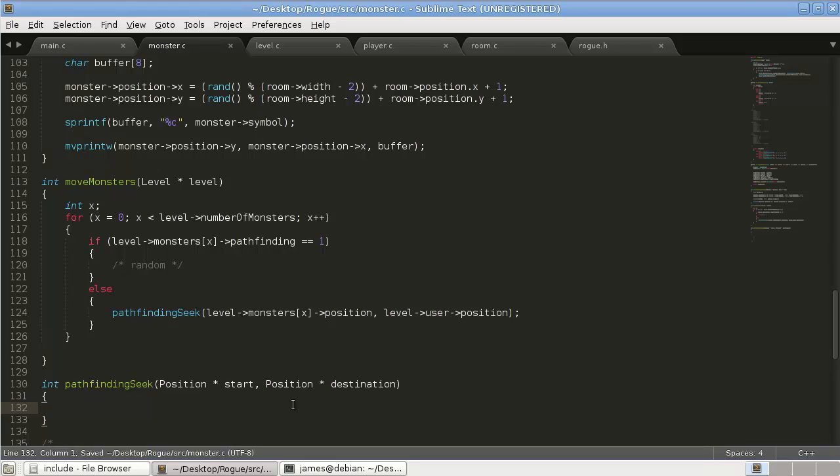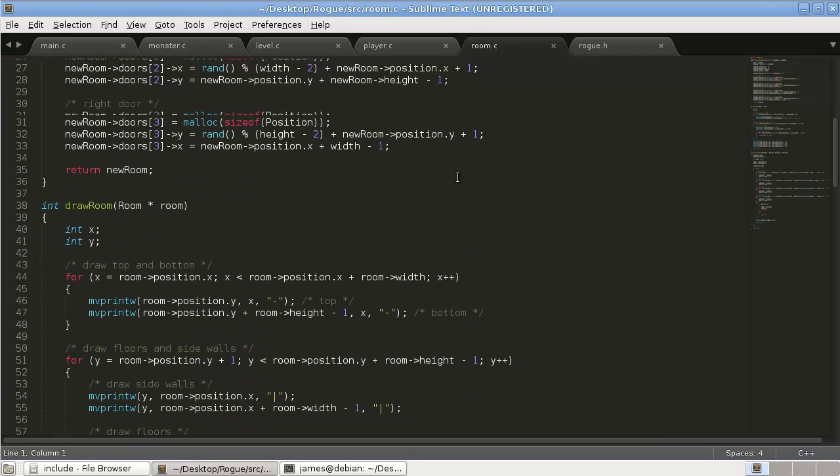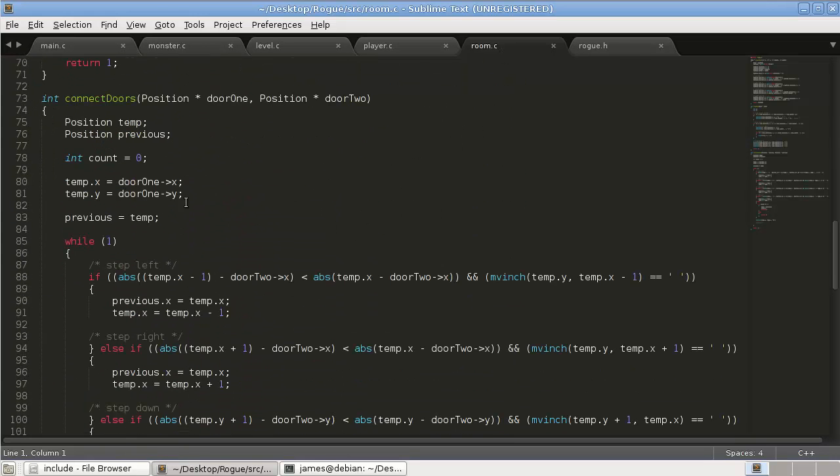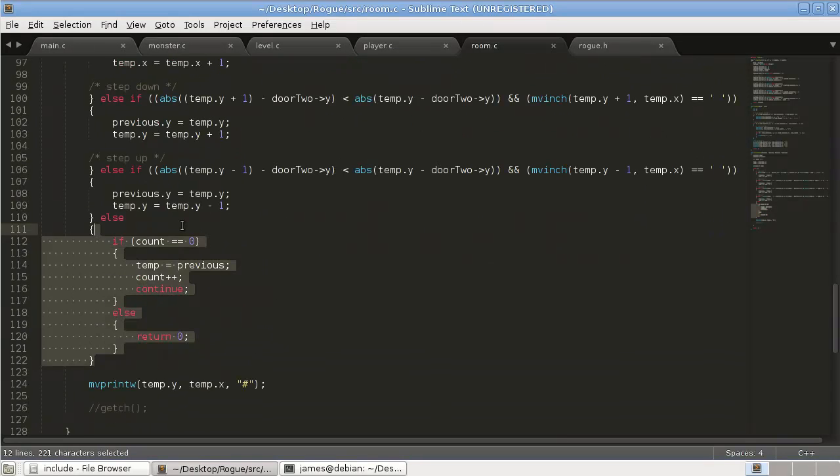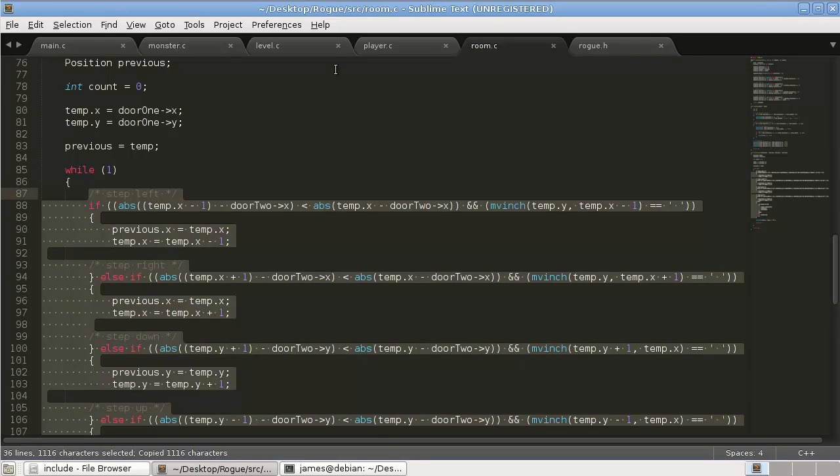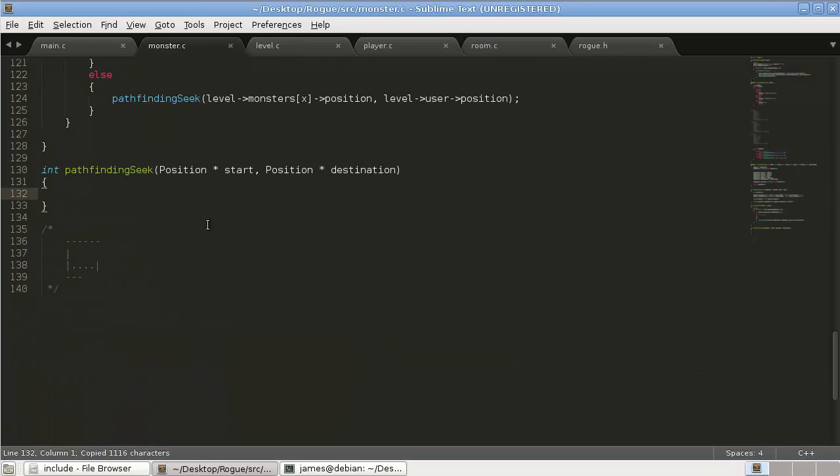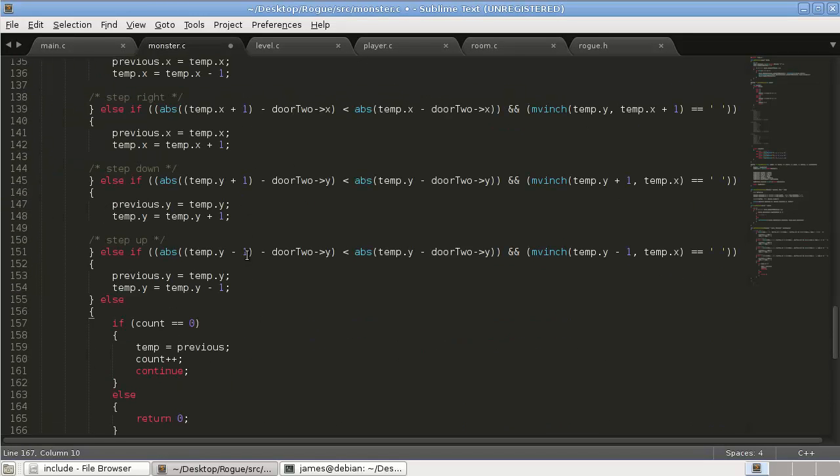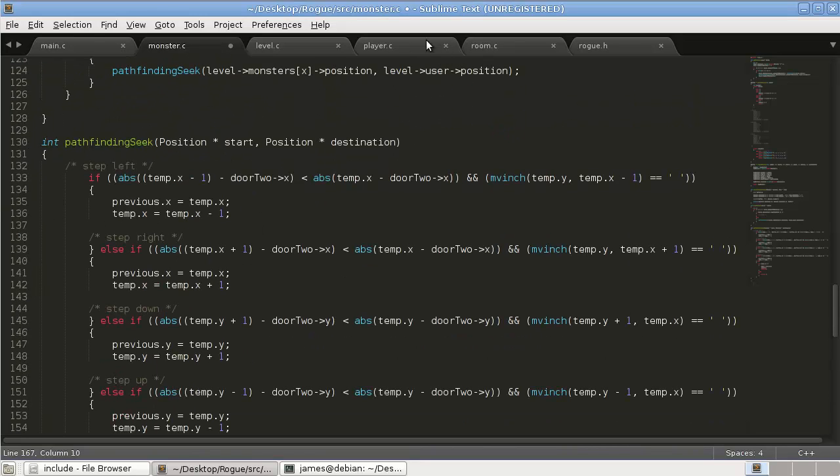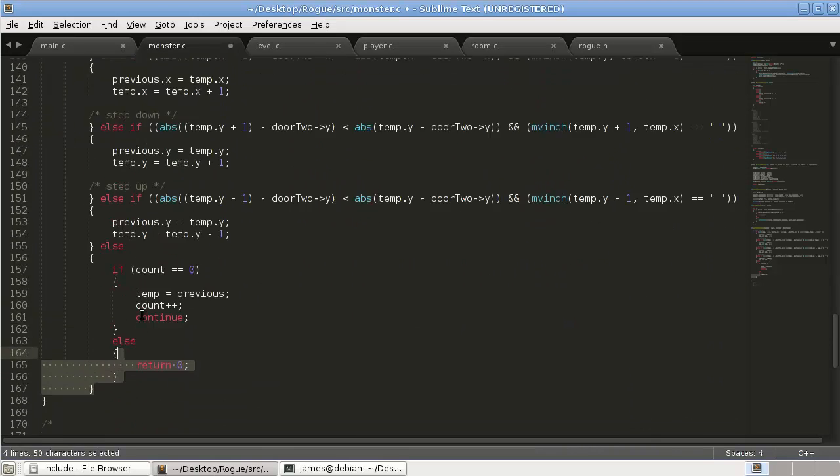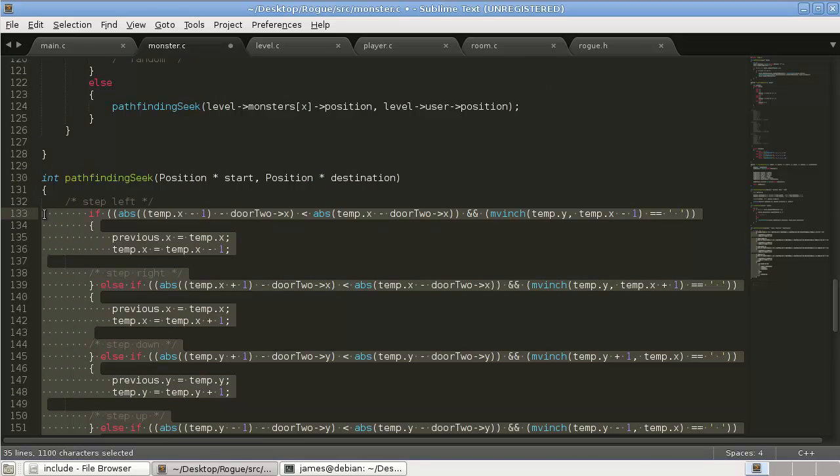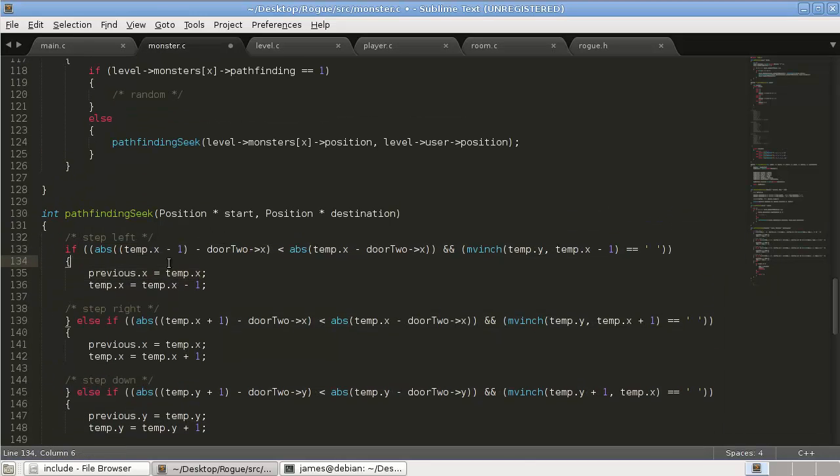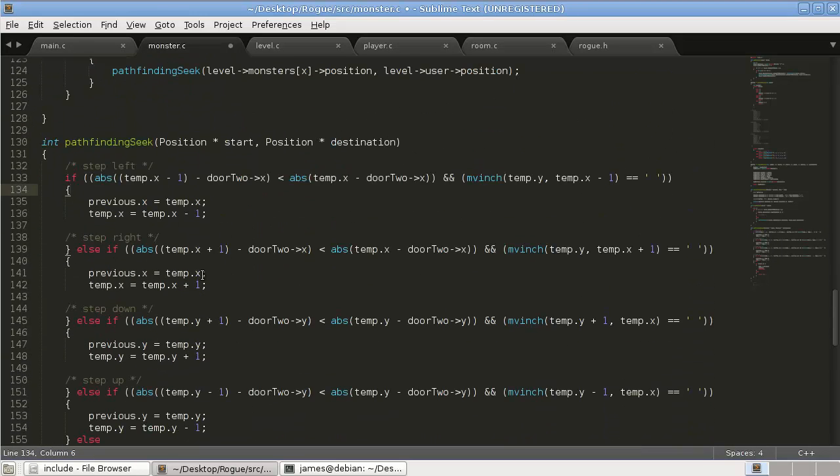Okay. Now basically we want at each step the monster to move closer to the user. But if we go to our room.c connect doors function, all this logic here is basically the same. So we're just going to copy and paste it. And we're going to, yeah, just paste it into this pathfinding seek function. Originally I was going to try and repurpose that function to make it work. But it was just getting way too confusing. It would have taken way too much time. So we're just going to, we're just going to take what we need. Which is just basically the if statements.